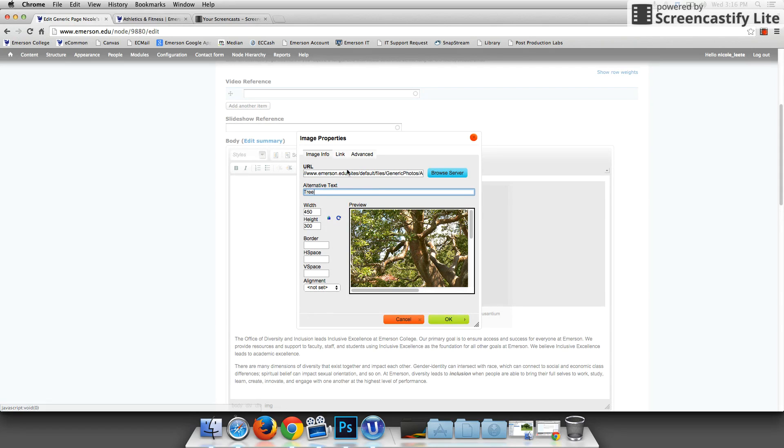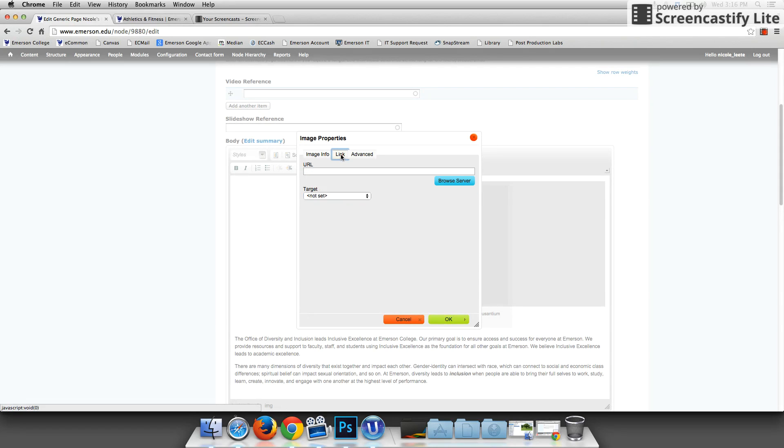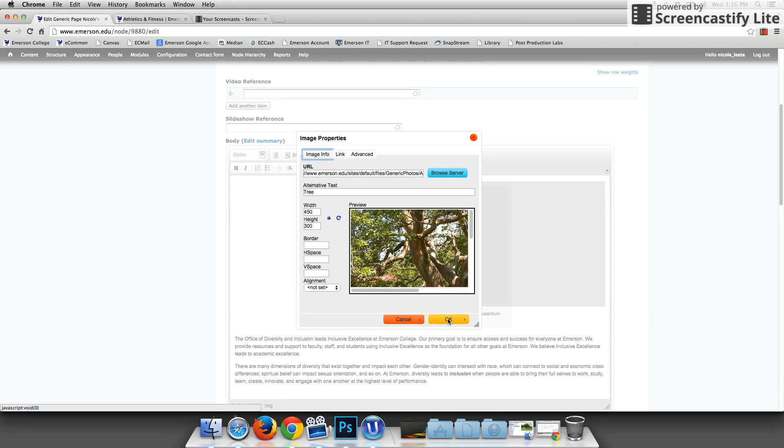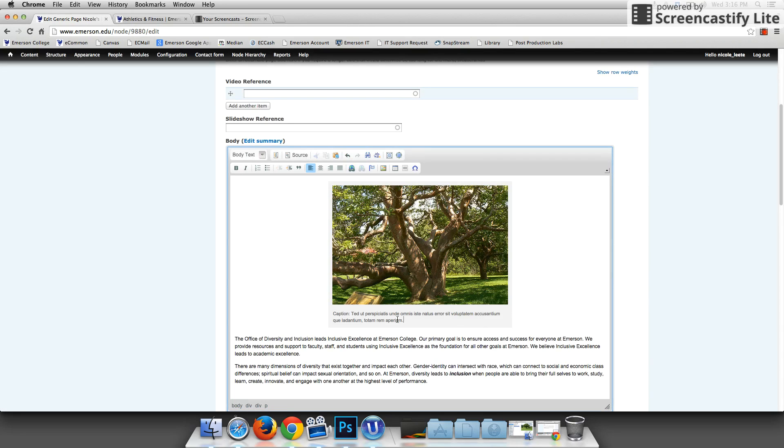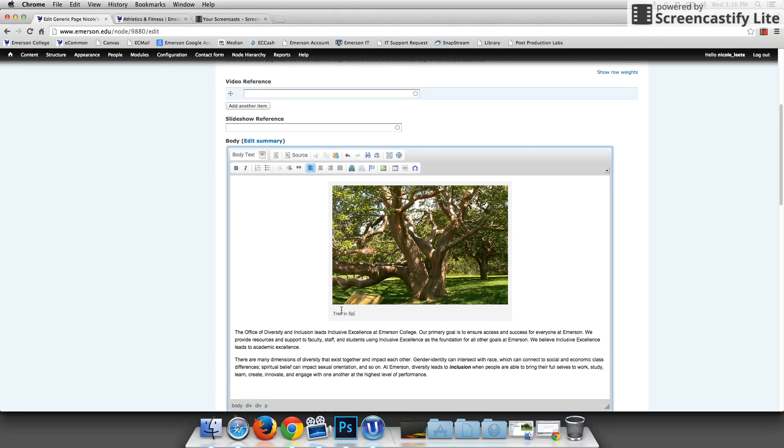If you wanted to link the image to something, you could just click link and place the URL here. But I'm just going to hit OK. And here I am. There's my image and I'm going to fill in the caption. I'm going to say tree in spring. And it's simply a matter of deleting the caption text and adding your own.